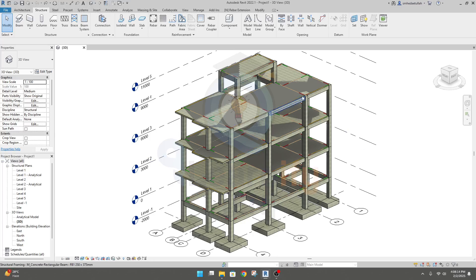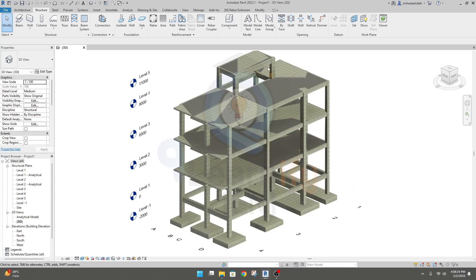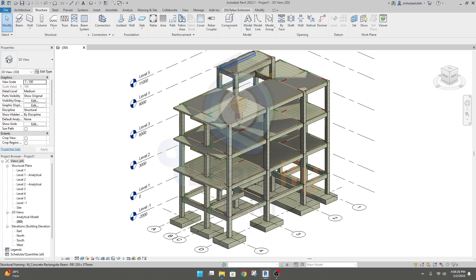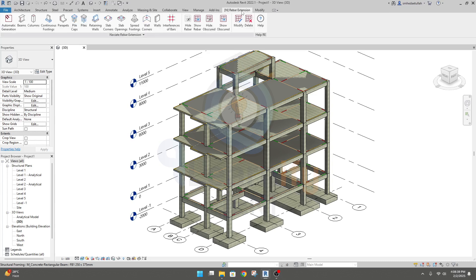Here I am using the Naviat Revit extension to detail a foundation. After installing the Revit extension, you will be able to use that option. I'll click here — after installing the extension you will get this option.